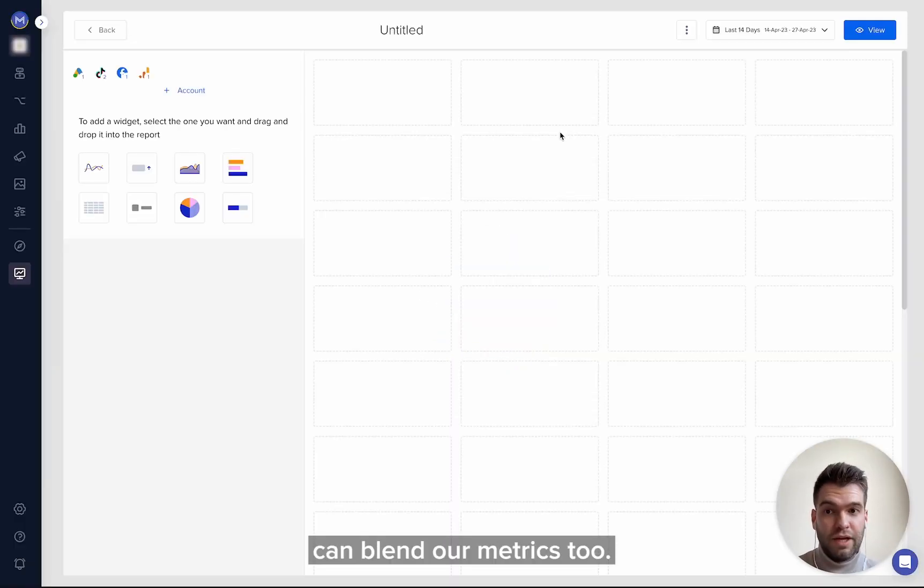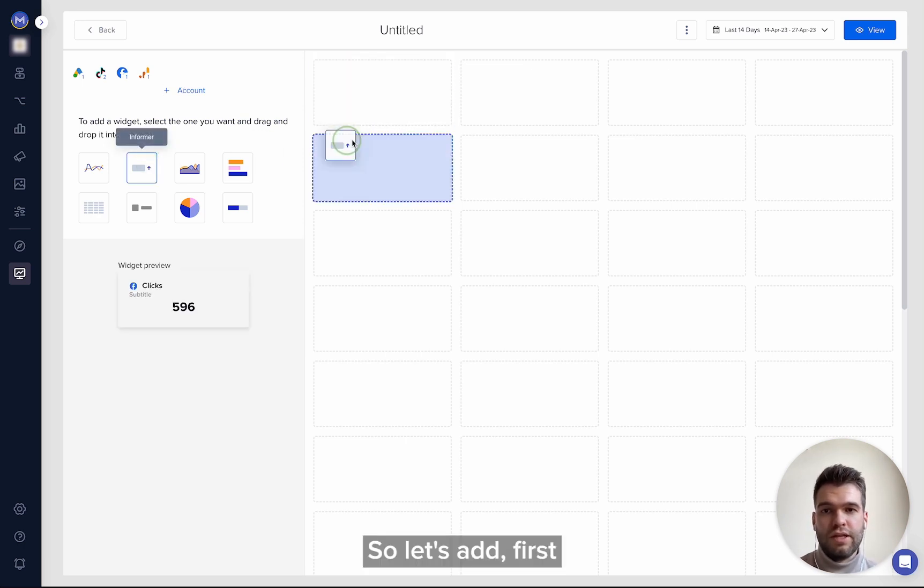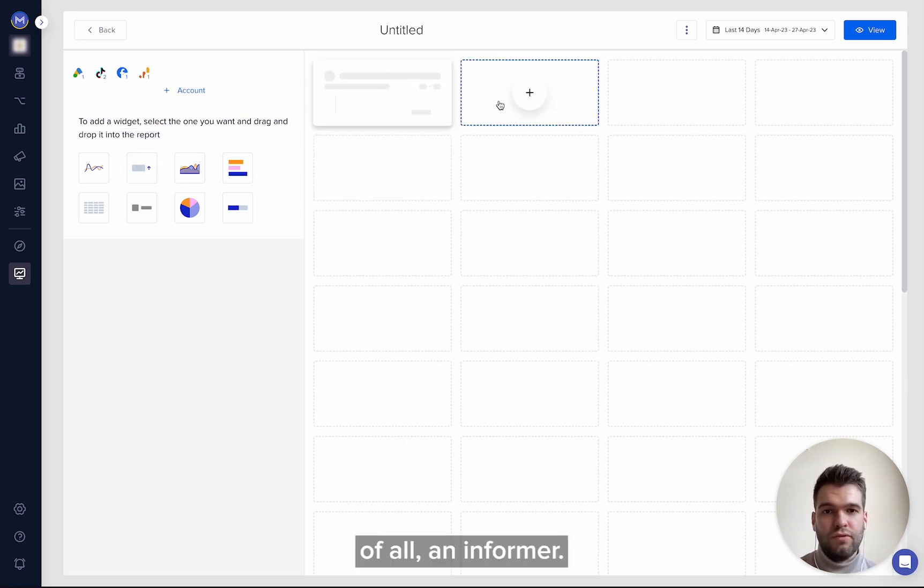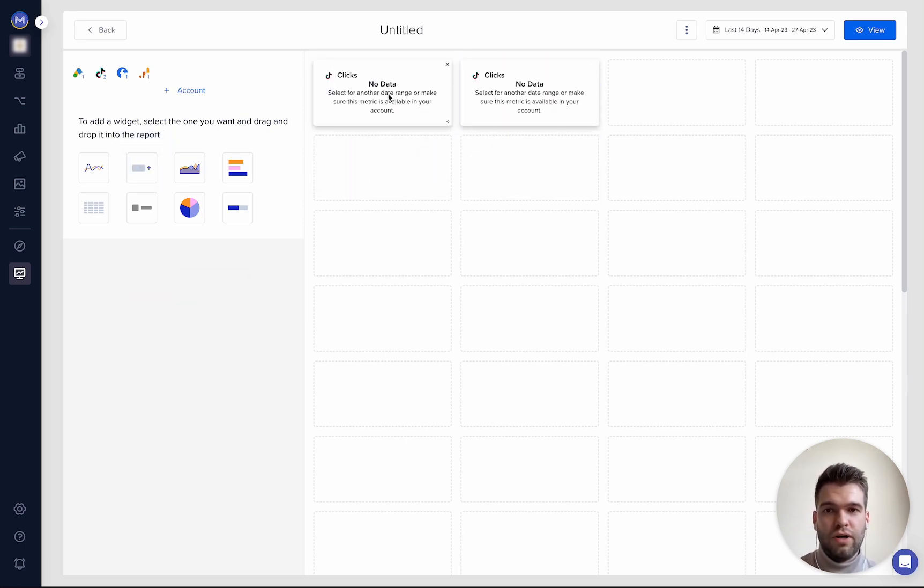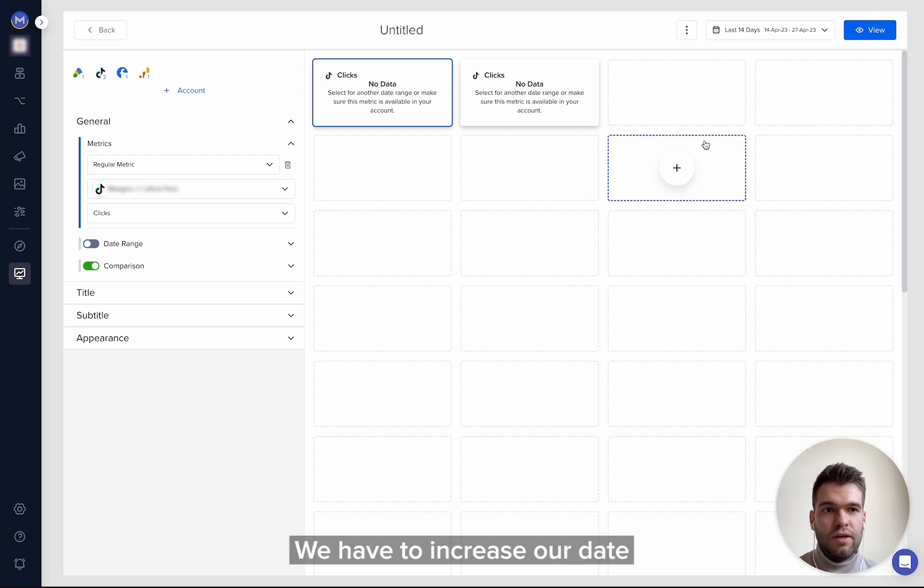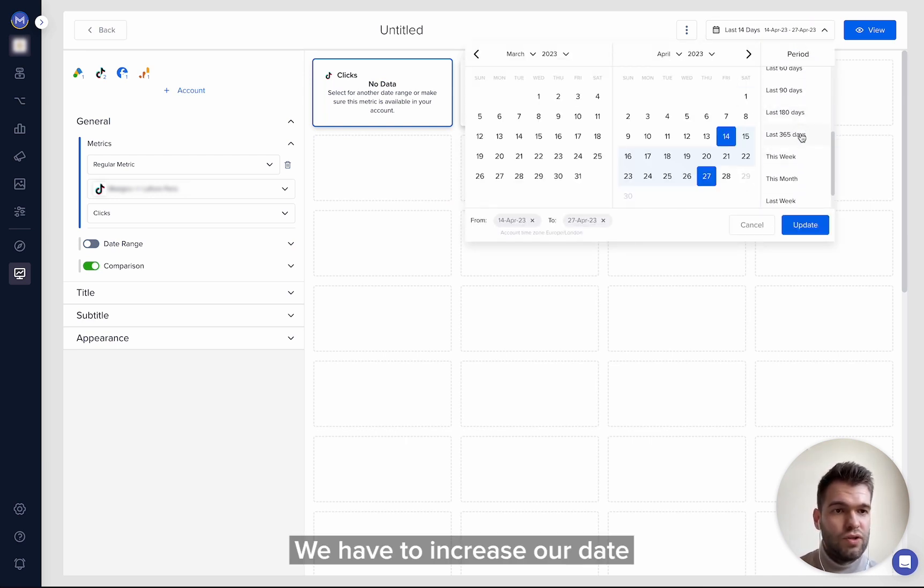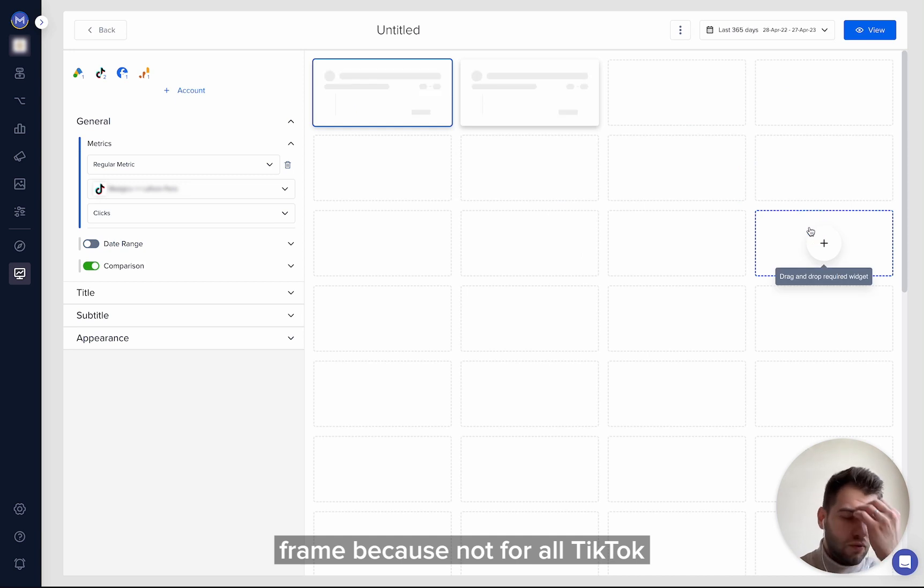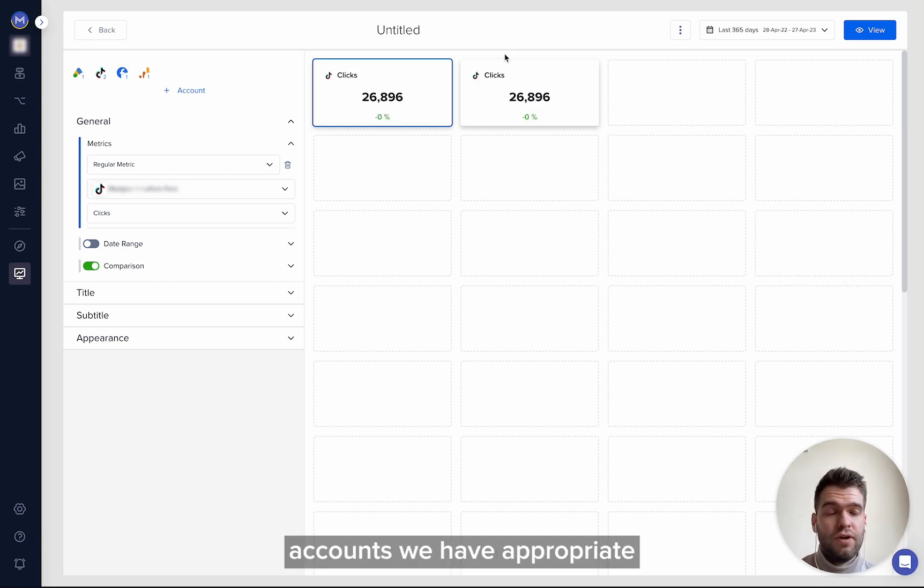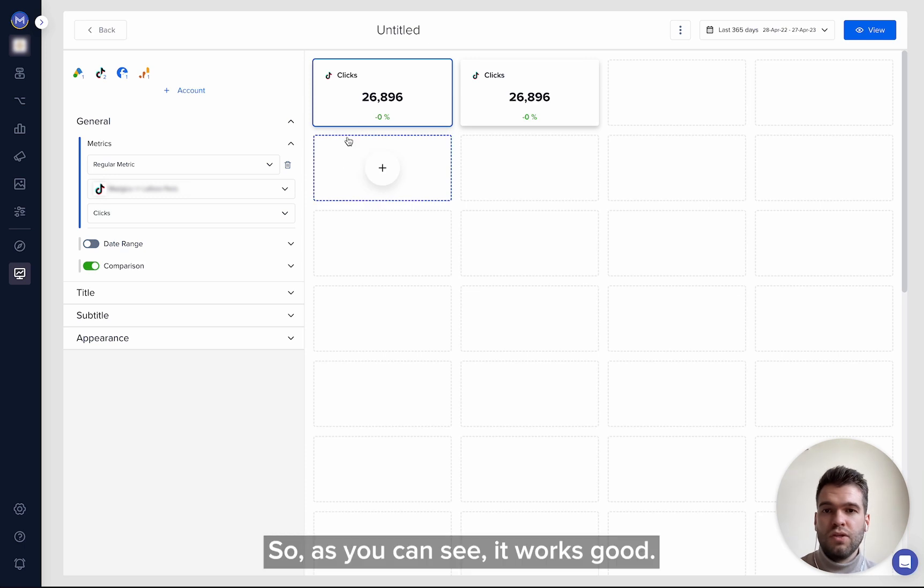So let's add more metrics. We have to increase our date frame because not for all TikTok accounts we have appropriate data for some period of time. As you can see, it works good.